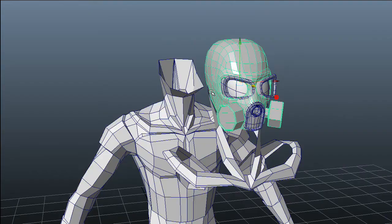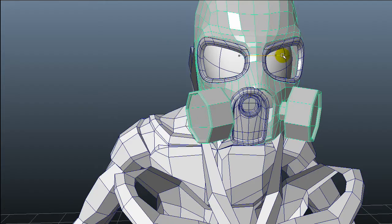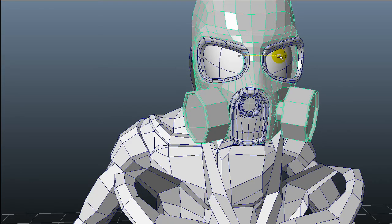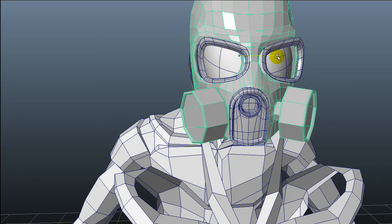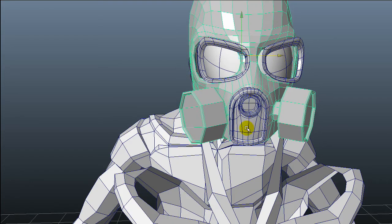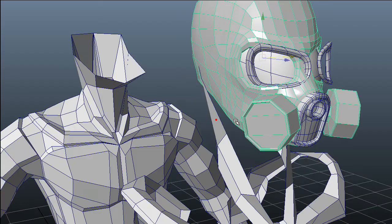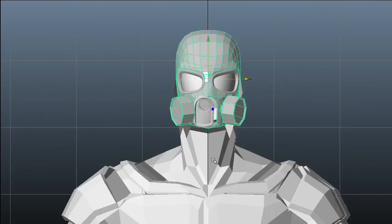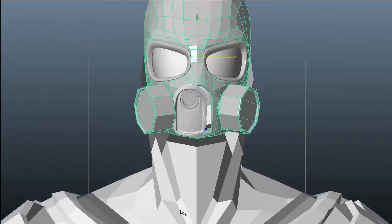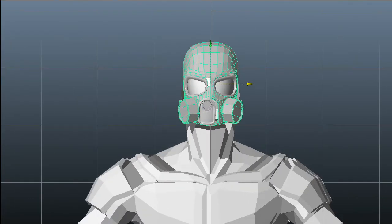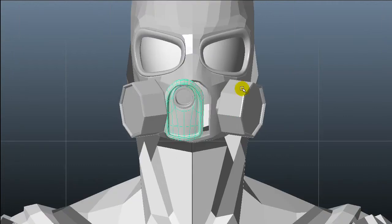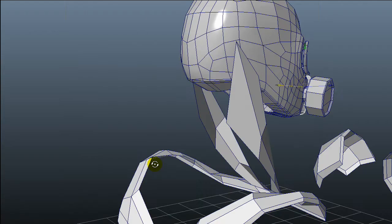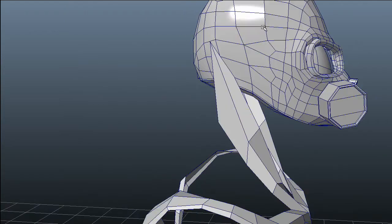I'm also gonna delete some points here, I'm gonna align these things up. I don't know why this is unaligned.